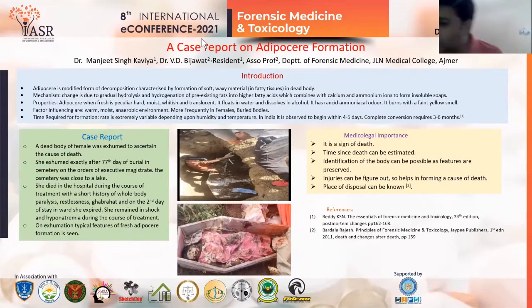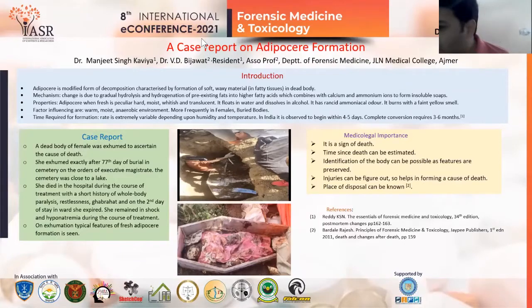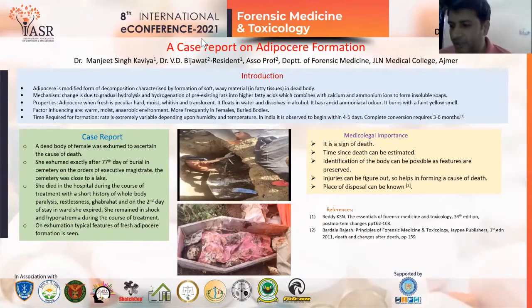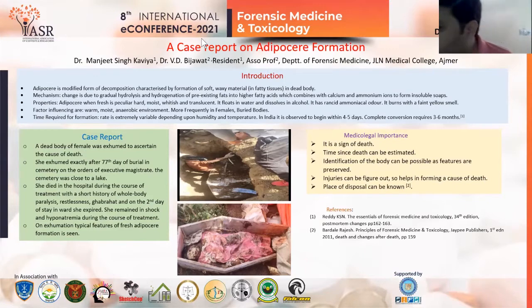Good afternoon to all teachers and jury members. I am Dr. Manjit Singh, third-year resident, JLN Medical College, Ajmer. Here I am presenting a poster on adipose formation.